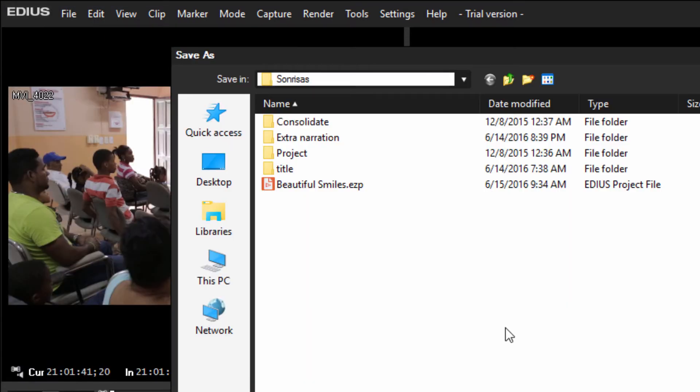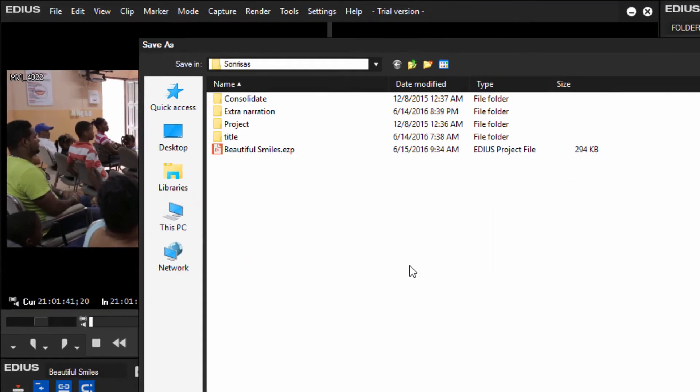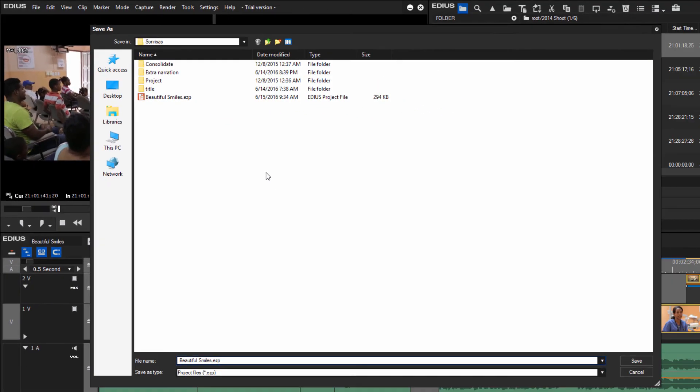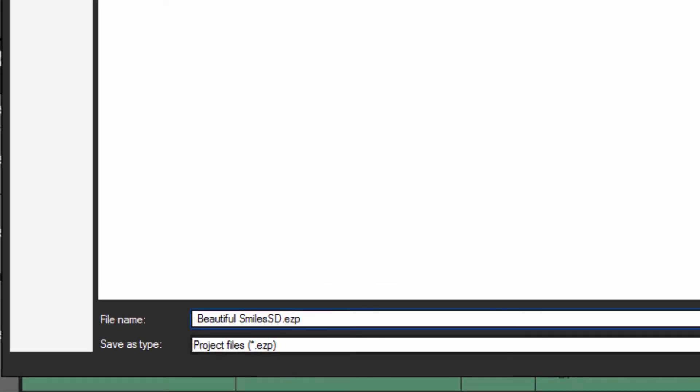This works very similar to word processing programs where you can save your document under a different name and have two different versions of it and start working with a second version maybe in a different direction. So let's call this the same name as the main project but we'll call it with an SD extension for standard definition.